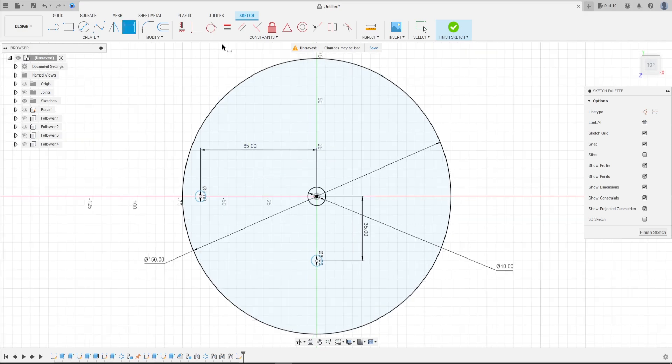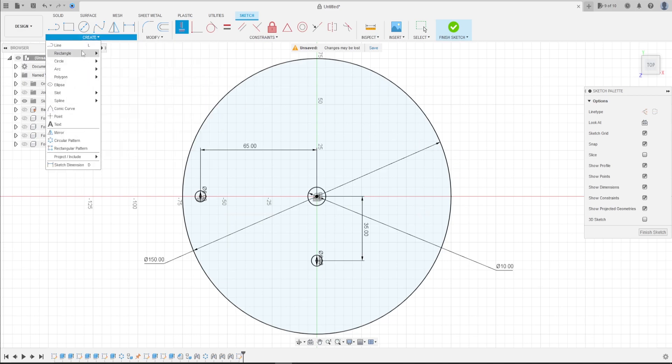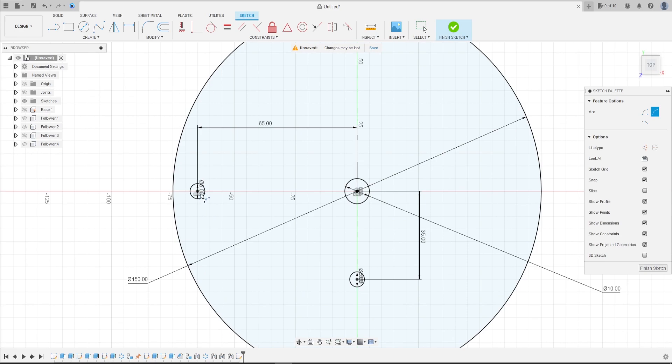Go to Constraint. Select horizontal vertical. Click in this circle and this circle. Click in this circle and this circle. Now go to create. Select arc, three point arc.